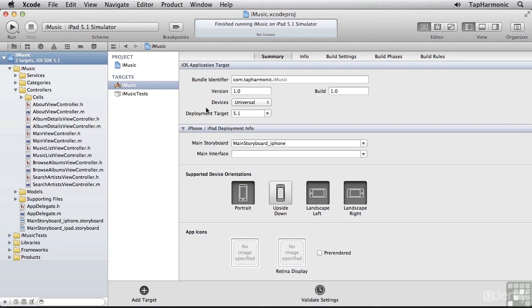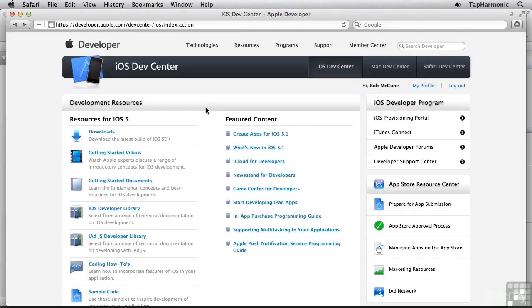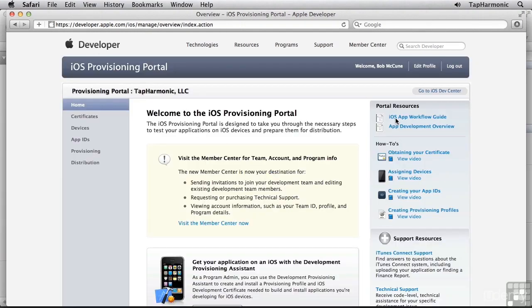I'll start by going over to the iOS Dev Center. I've already logged in, and I'm going to go to the iOS provisioning portal. From this list on the left, I'll select App IDs.